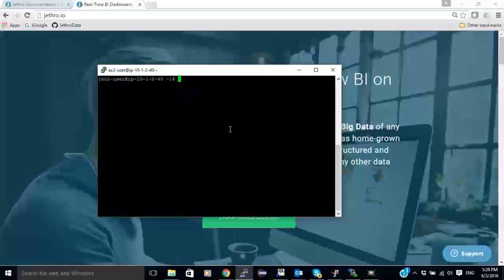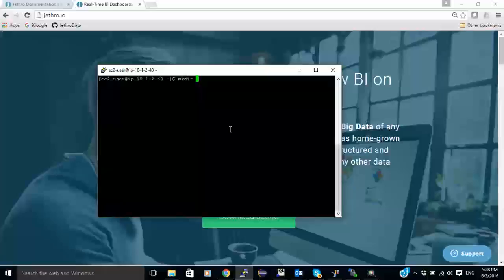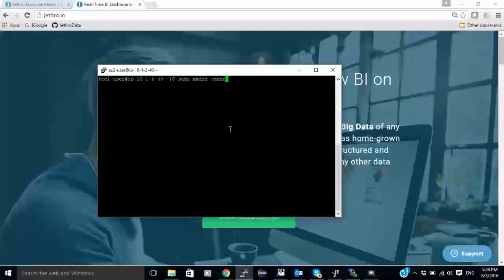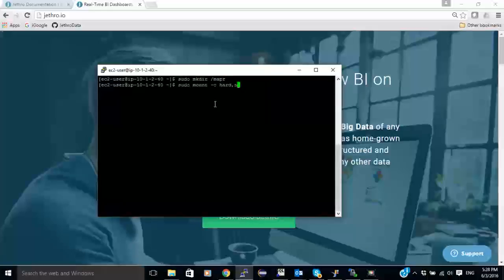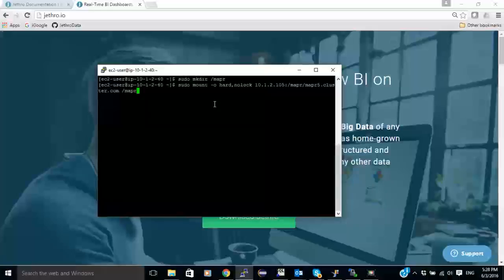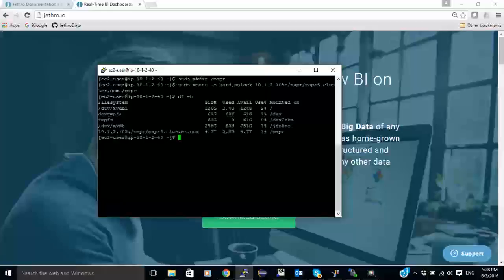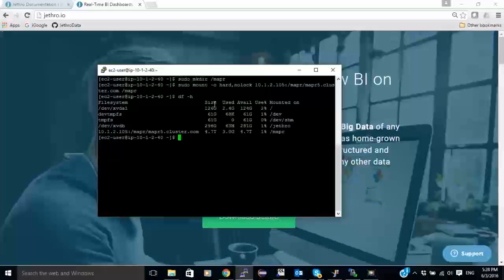So I'm going to create a directory as the mount point. Now I'm going to mount the NFS to that mount point. So now I can see that I have MapR NFS mounted.